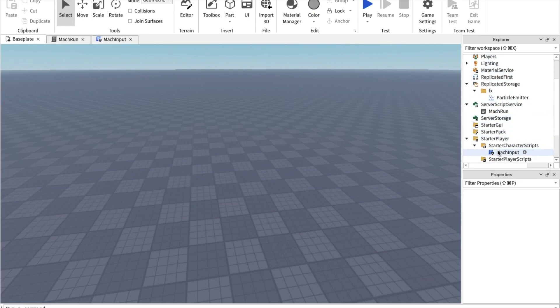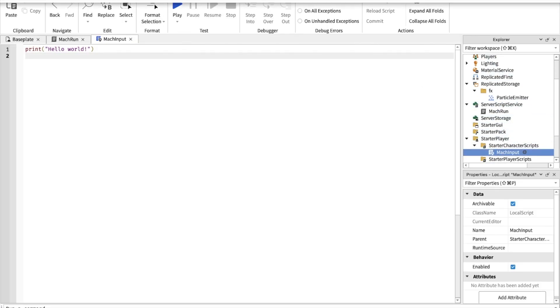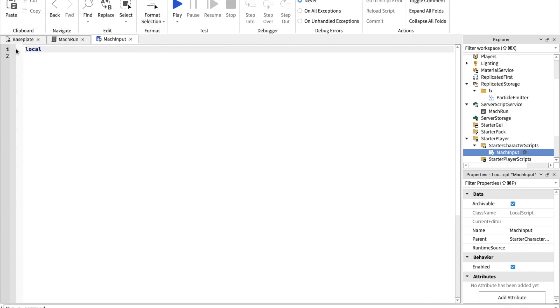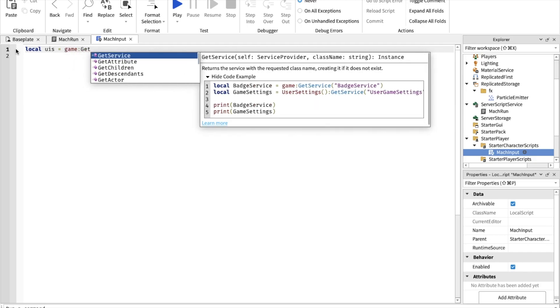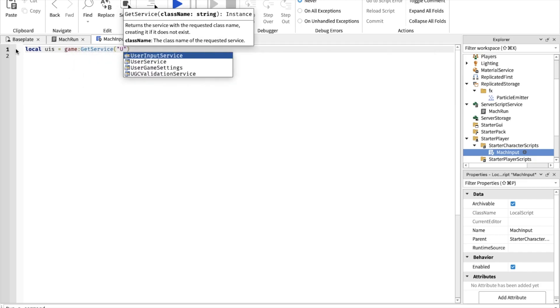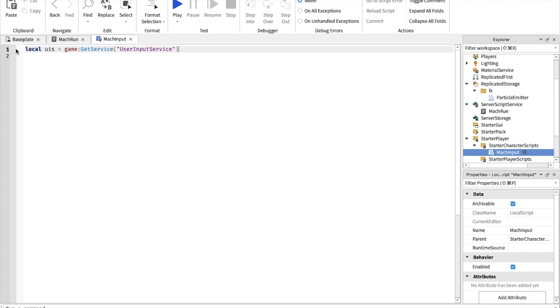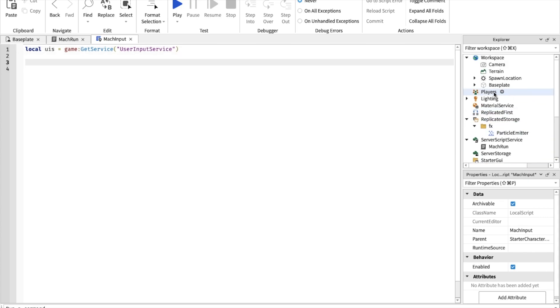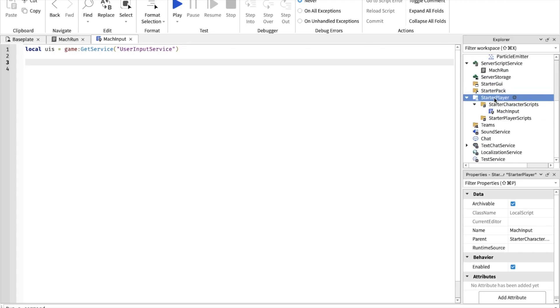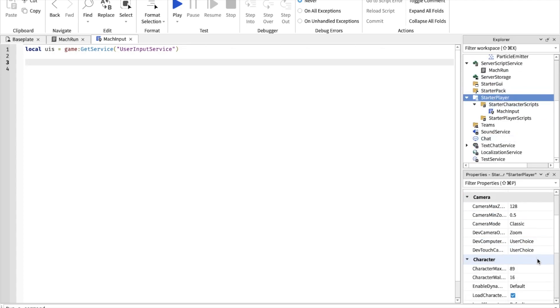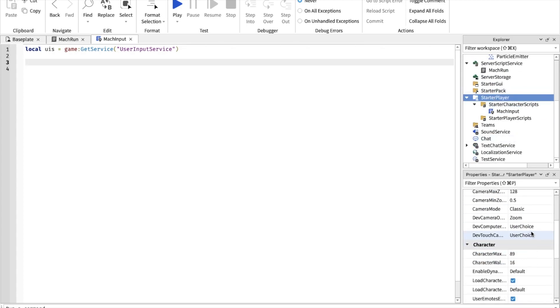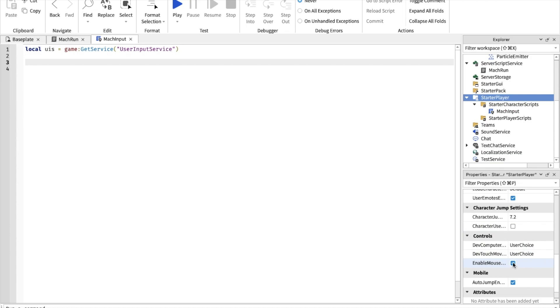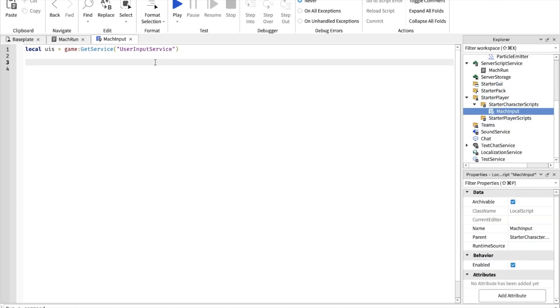First thing, what we're going to do is code MacInput. First you want to find your UserInputService. Go game, get service, user. It's basically just the service that detects when the user presses the key. Also go to StarterPlayer, change this to false so they can't go into shift lock because we're going to be using shift to do the mach run.